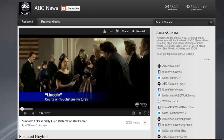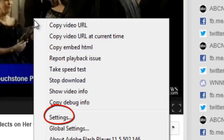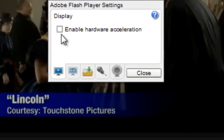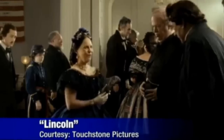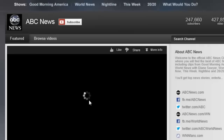You can turn this off very easily just by right-clicking the video — this could be in YouTube or any player. Go down to Settings, and you'll see where it says Enable Hardware Acceleration. You want to make sure there's no check mark in that box. Close it, refresh the page, and it should play a lot smoother at that point because it doesn't need to contact your hardware.